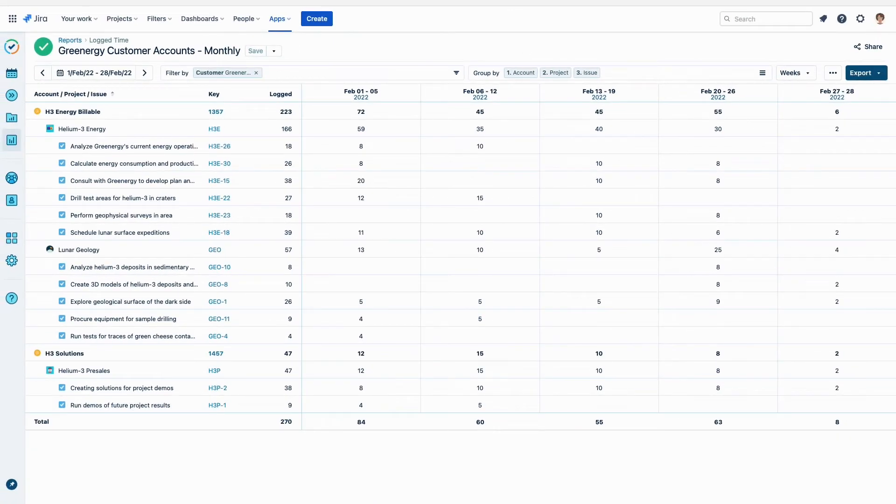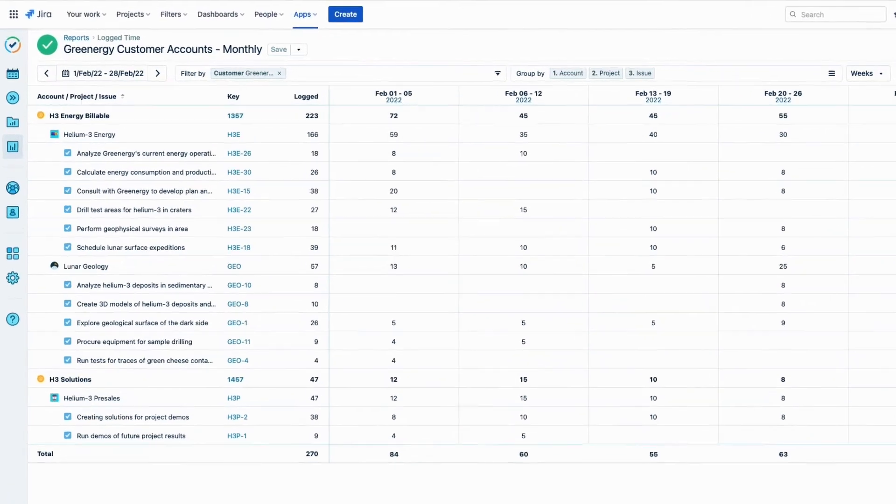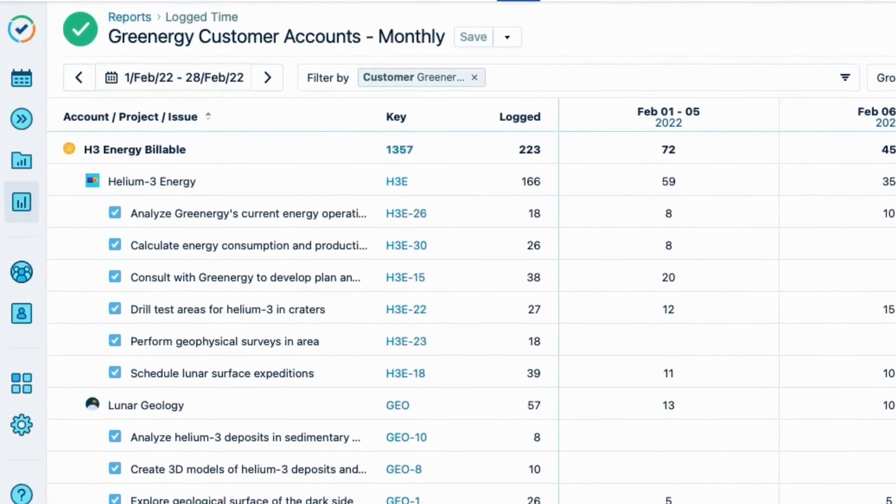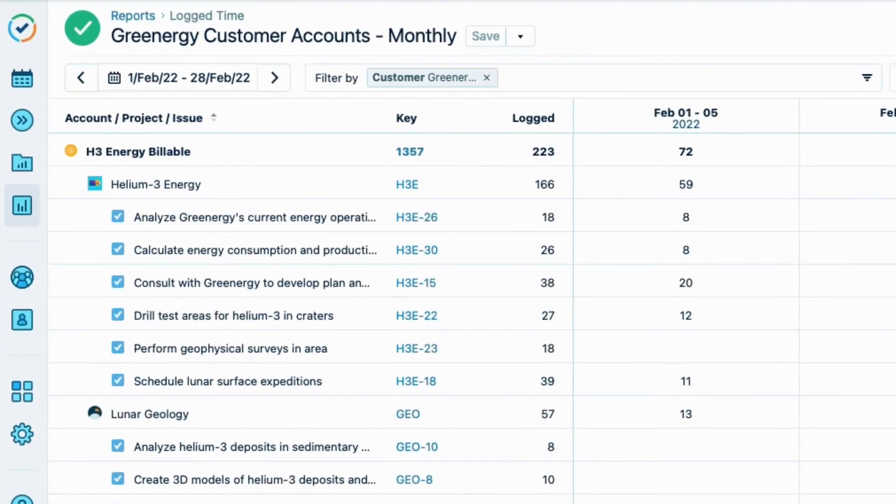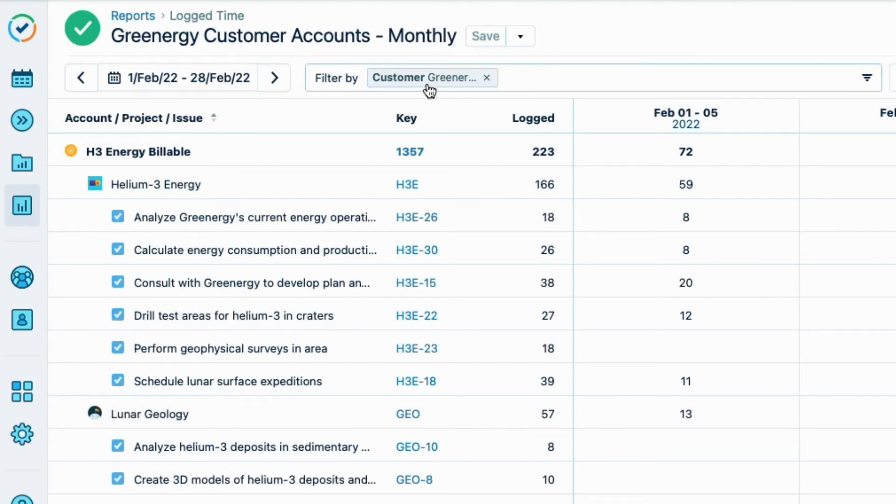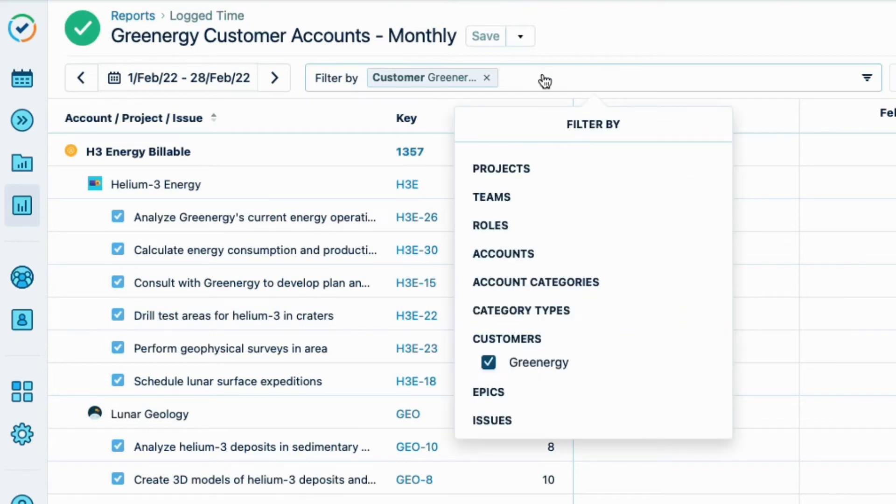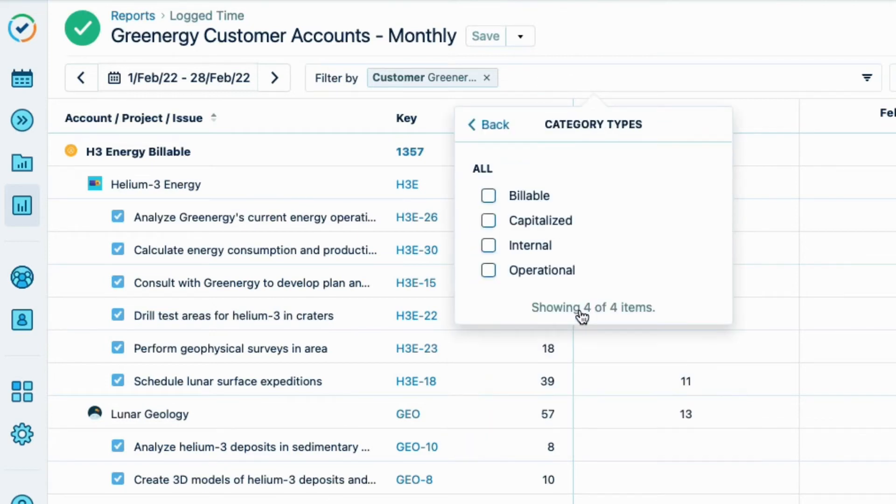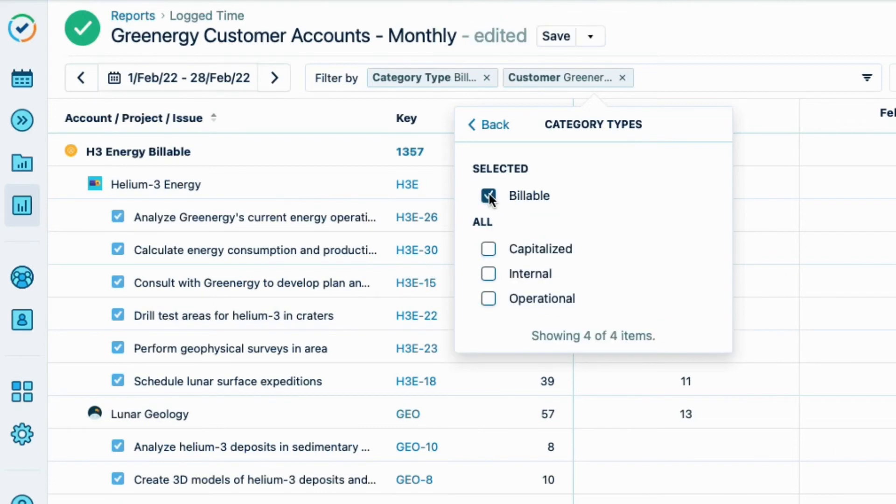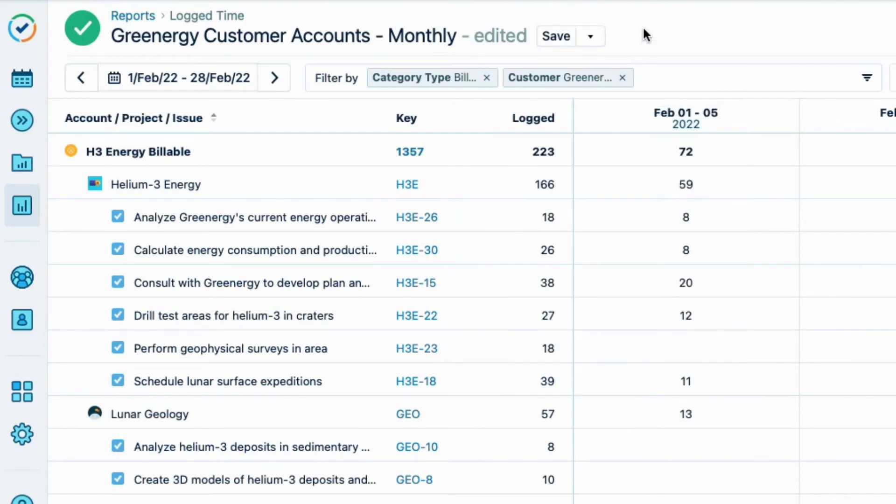Now I want to see only the hours logged to Greenergy's billable account to create an invoice. This is actually pretty easy to do using this existing report as a base that I can modify. I'll keep the customer as the filter, and then I'll add another filter with category types. And select Billable. So now I'm looking at Greenergy's billable account on its own.